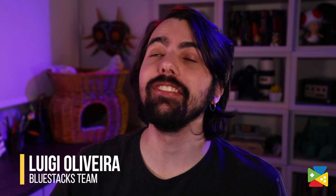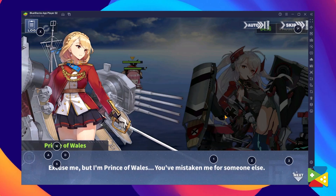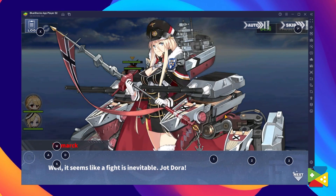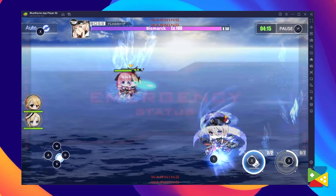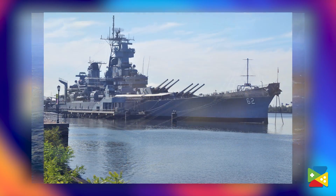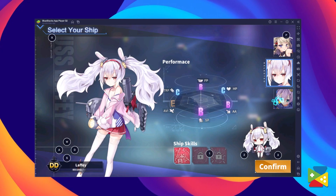Azur Lane offers exciting combat mechanics as well as its ample repertoire of collectible characters and waifus. The interesting part is that those characters are inspired by real-life naval vessels such as destroyers, aircraft carriers, battleships and more, but in the guise of anime girls. So in today's video we take a look at how to download and install this game on your PC with BlueStacks.